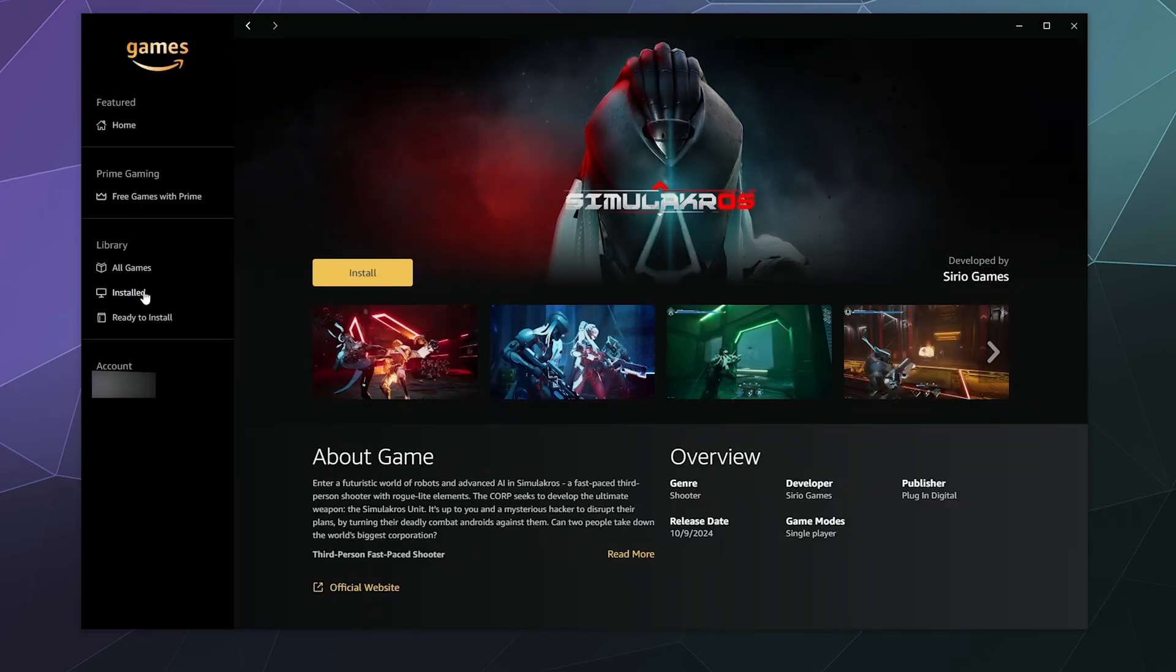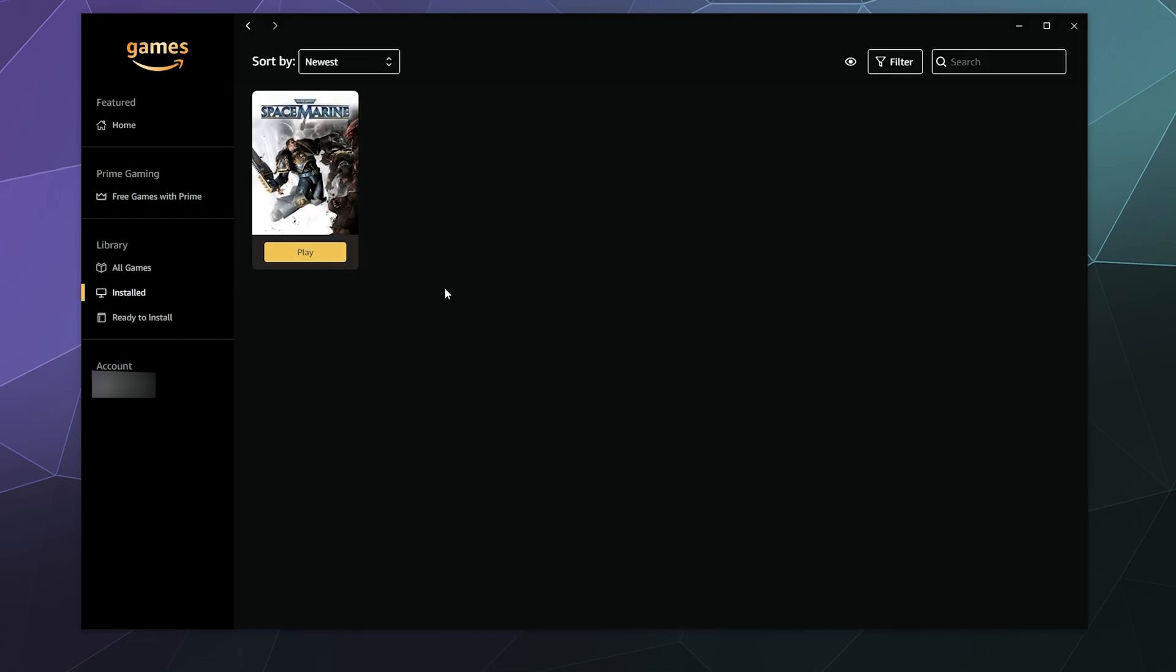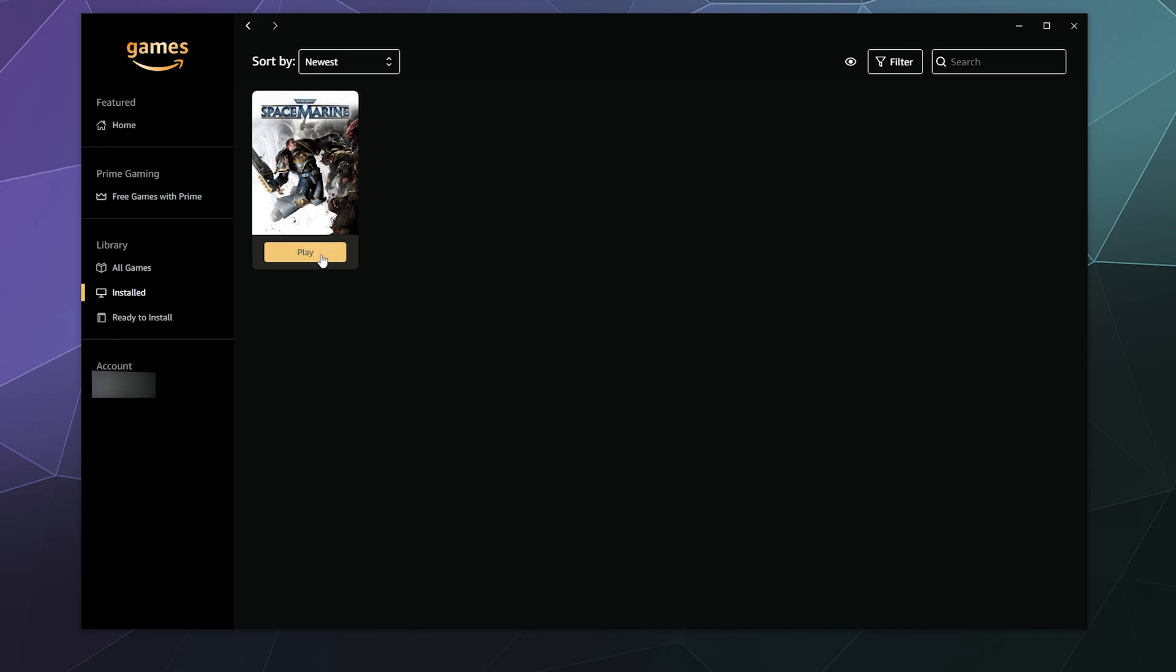Now, if I already have an installed game, it'll show up here under the installed section. I installed Space Marine, the original, and I can click play button. If it's already installed, then it'll just launch and do its thing.